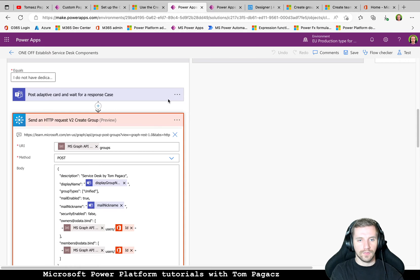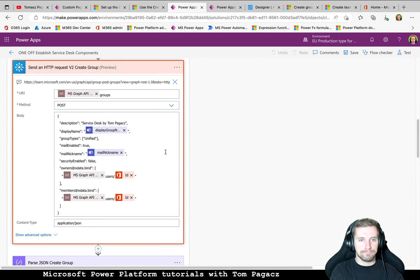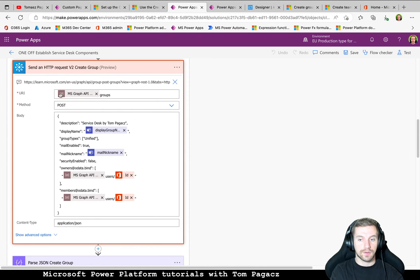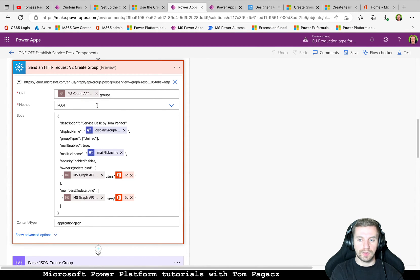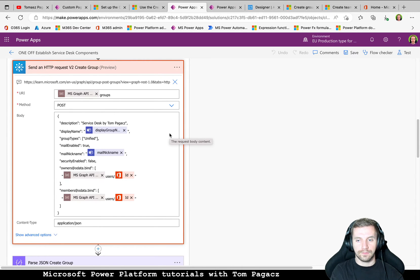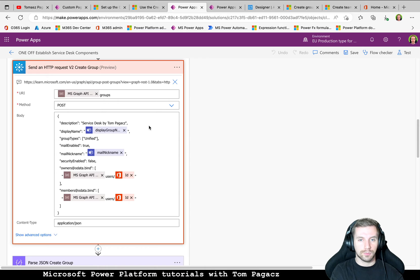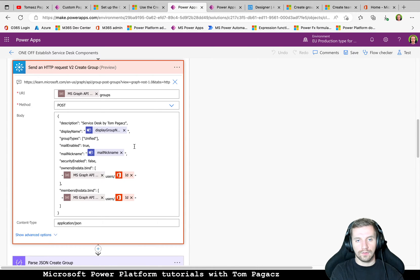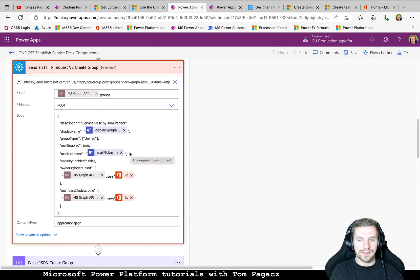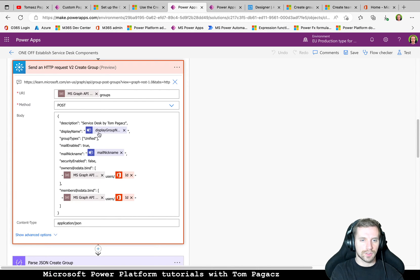So basically here, for example, I am using the environment variable. For the future, it will be really easy to maintain if the endpoint will change. From the adaptive card, I am using this display name and mail nickname. What is set still is the description for the group. Of course, it may be changed.